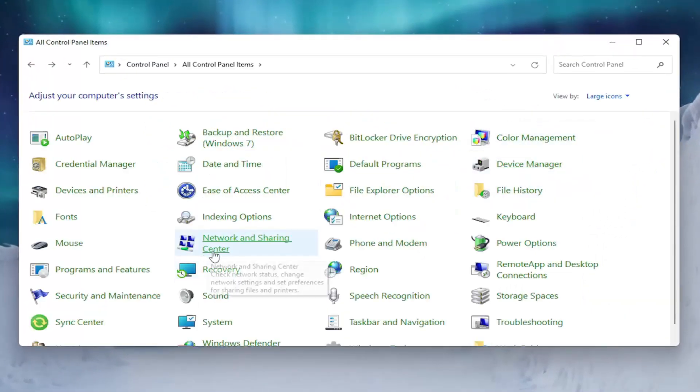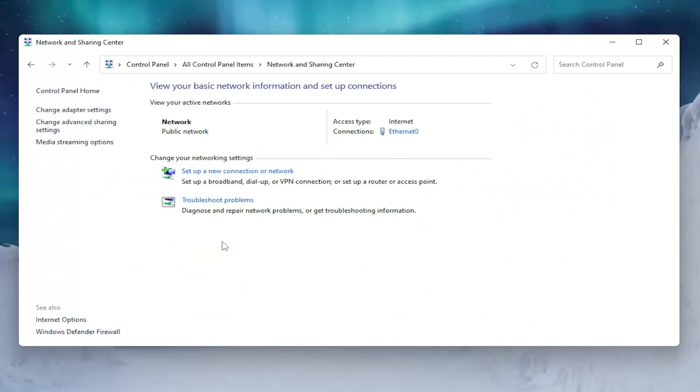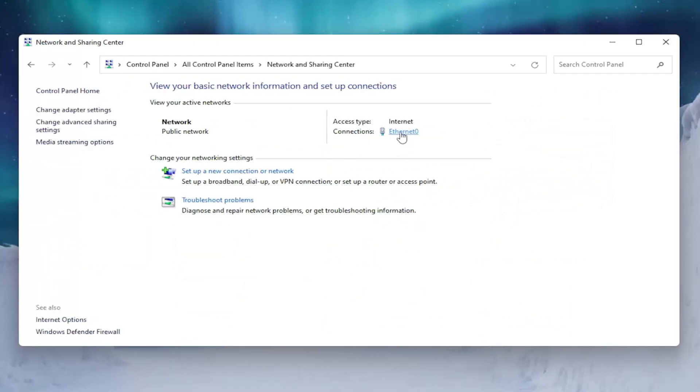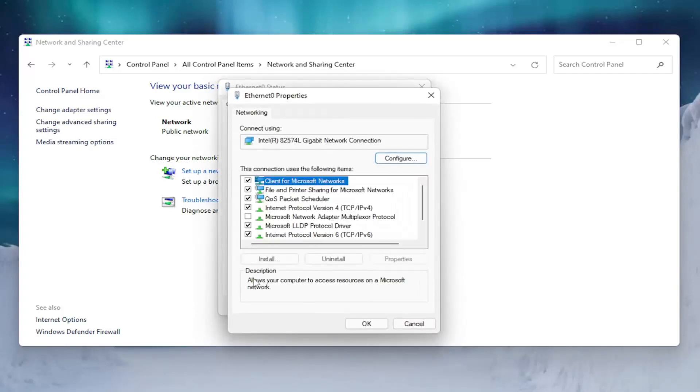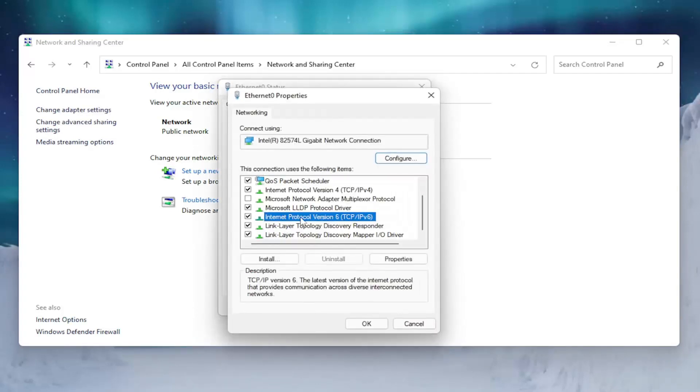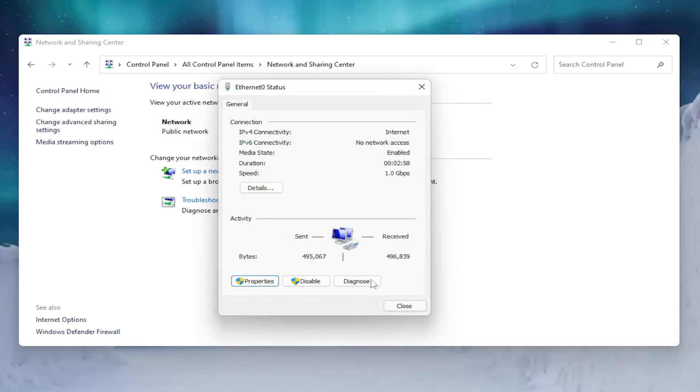Then select Network and Sharing Center. Underneath Internet, click on whatever hyperlink is selected here and select the Properties button. Find Internet Protocol Version 6 (TCP/IPv6), uncheck that, and then select OK.